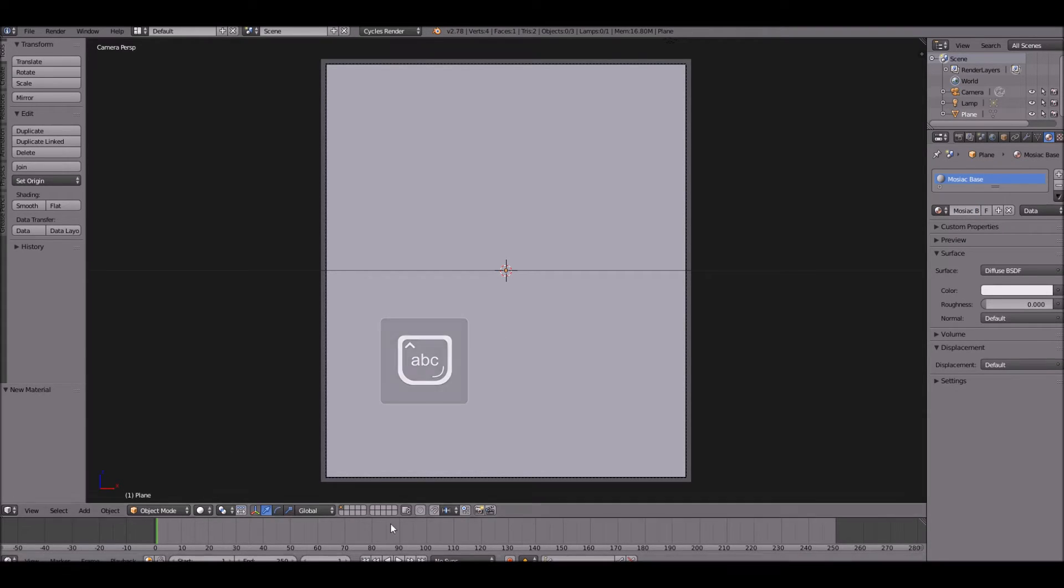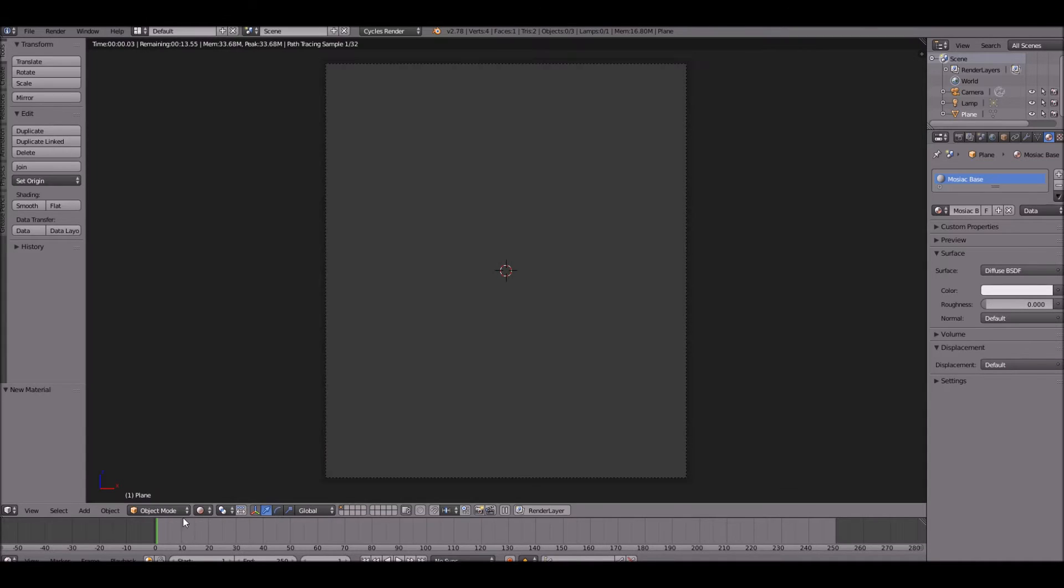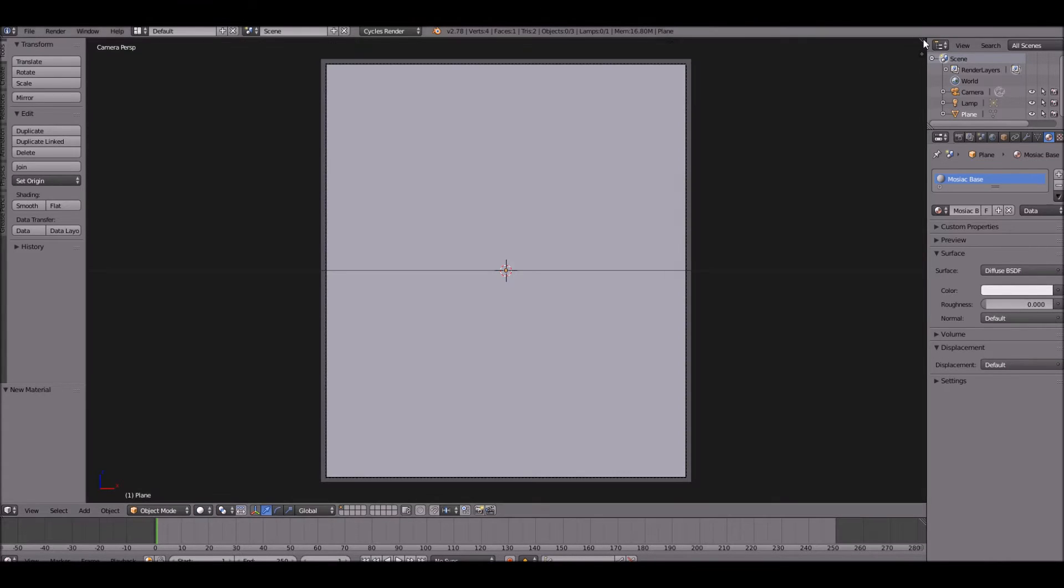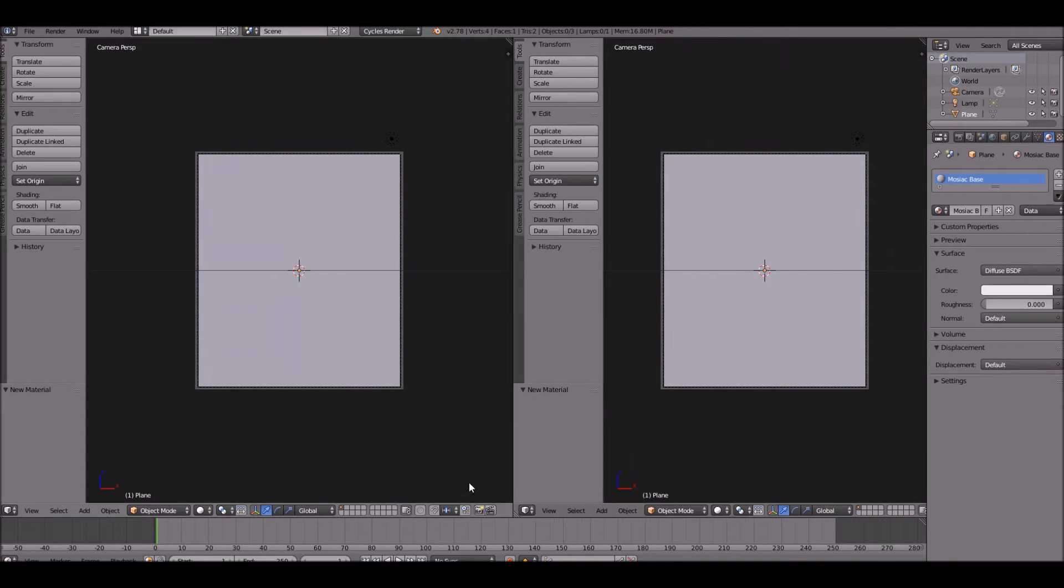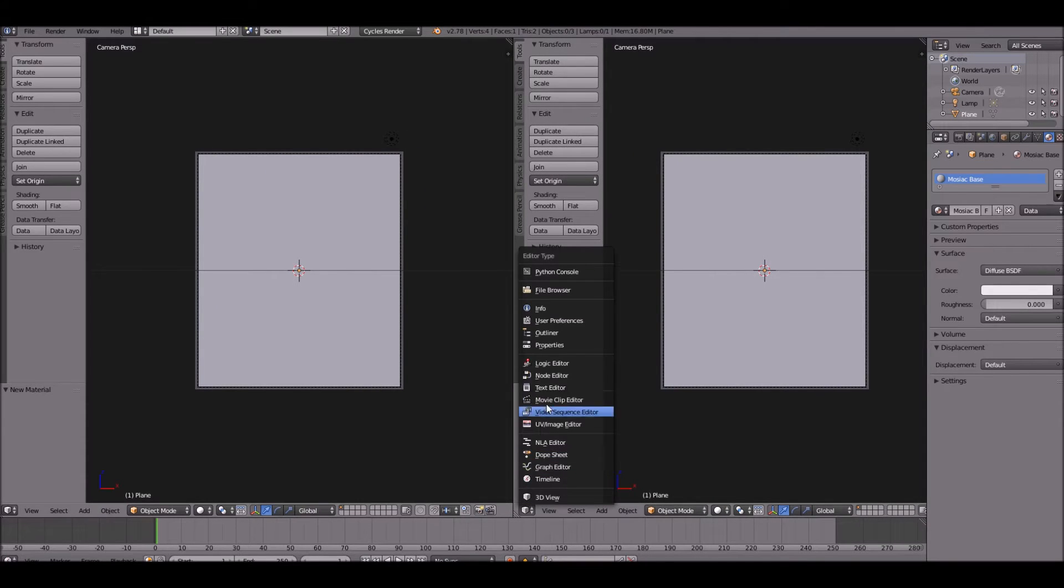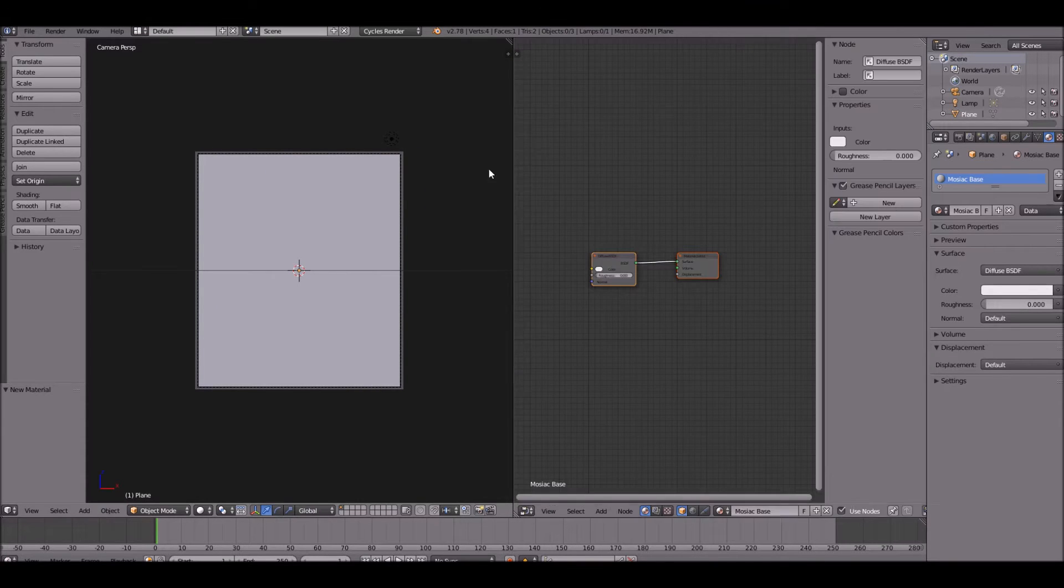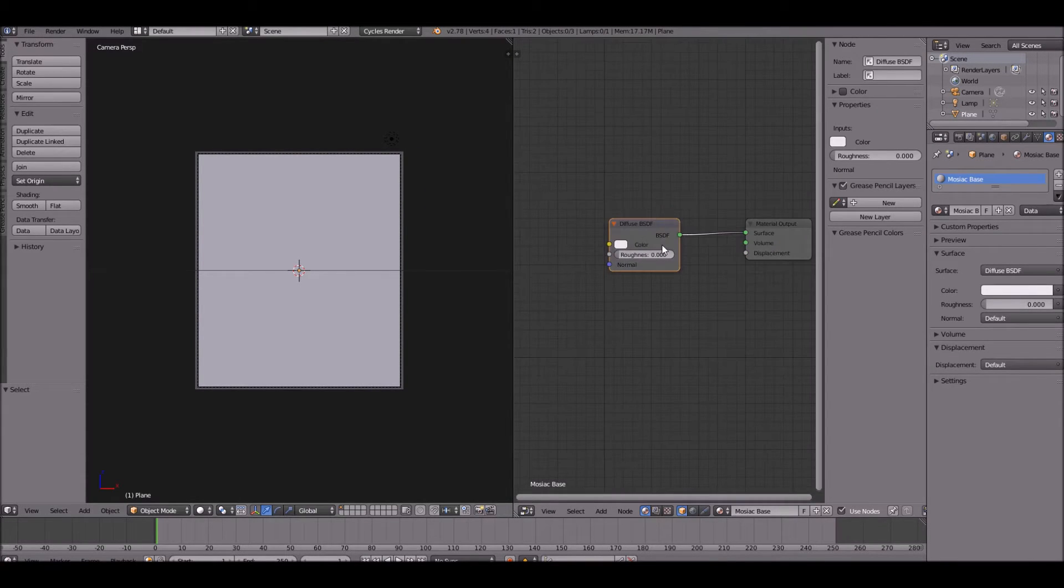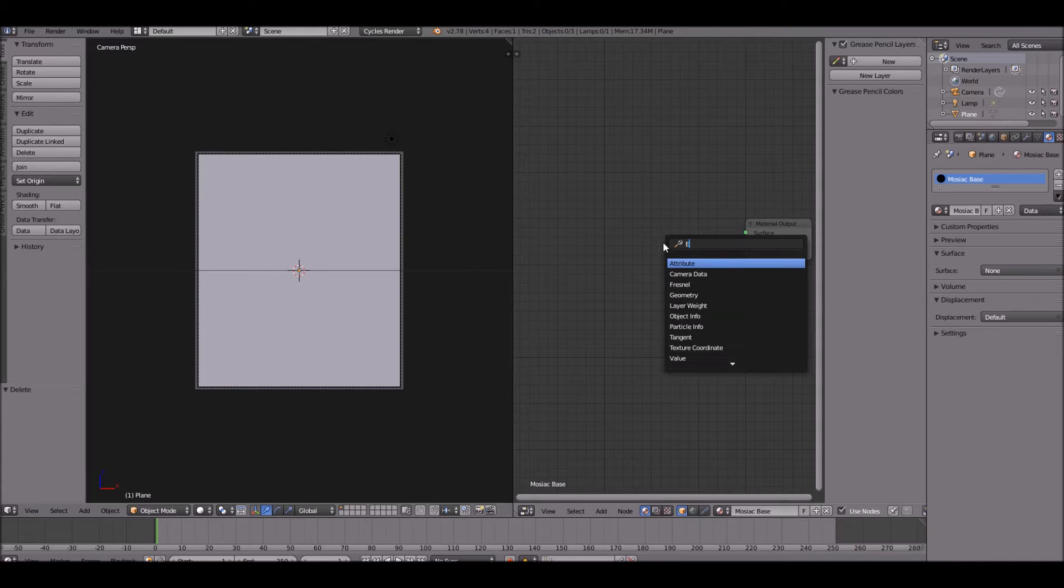Now if we go into rendered viewport shading real quick, looks like poop, right? That's very true. So let's go ahead and go into the node editor, drag a new window over there. Delete the default diffuse node and add an emission.